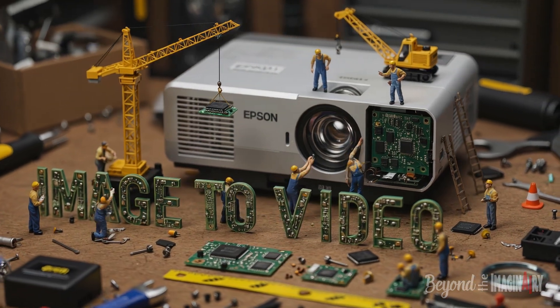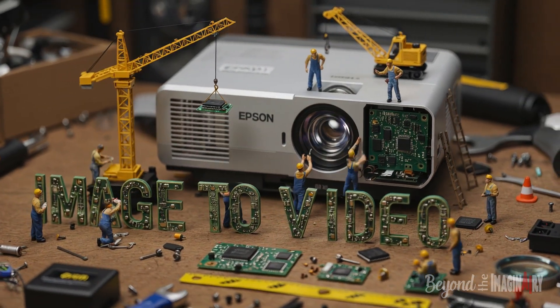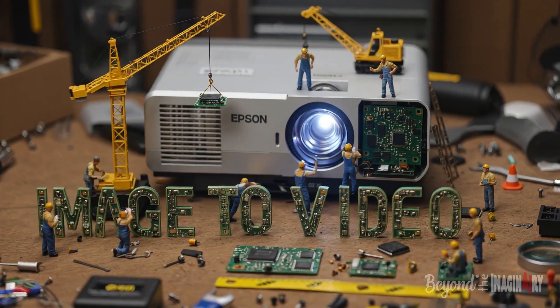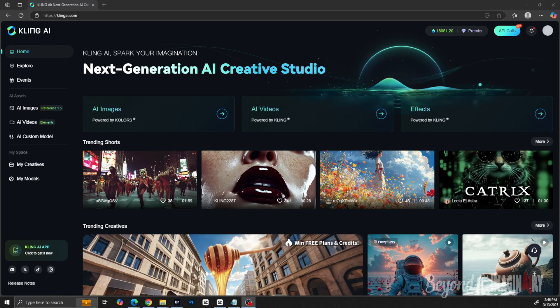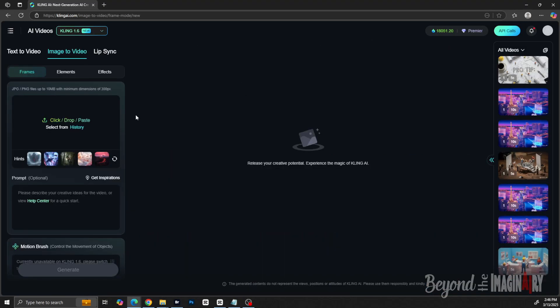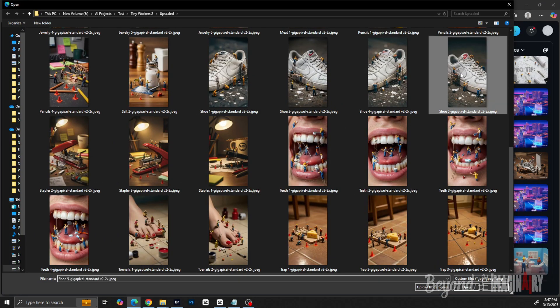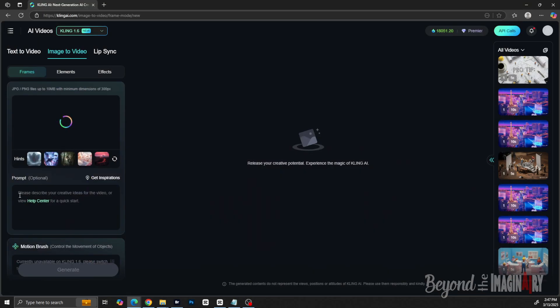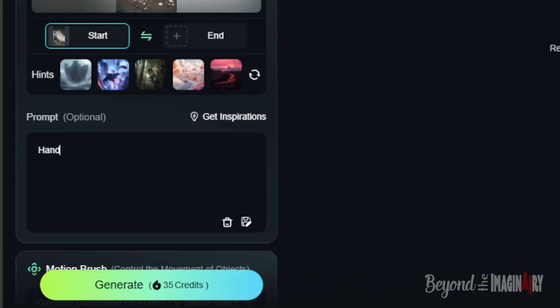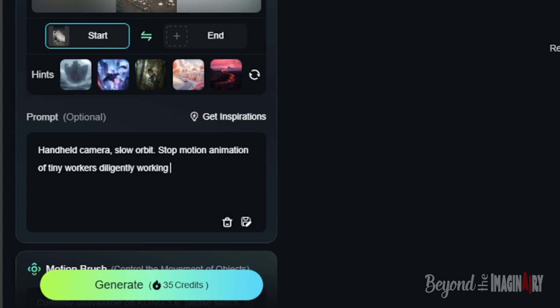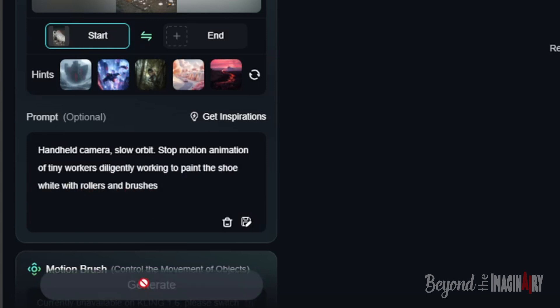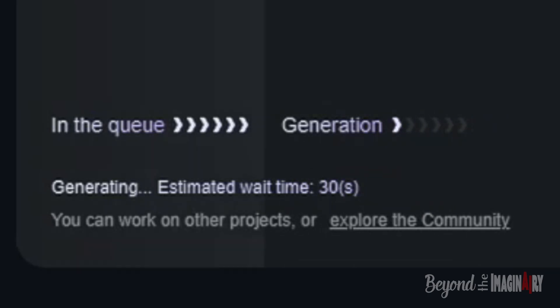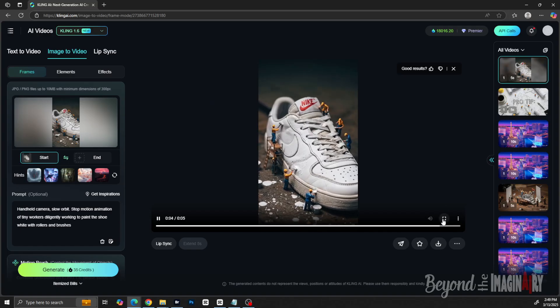Next up, the magic happens. The big chief takes them upscaled pics and slaps them into Kling AI version 1.6 Pro mode—baby! He uploads each image one by one and gives it a video prompt, something like 'handheld camera, slow orbit, stop motion of tiny workers painting that Nike sneaker.'